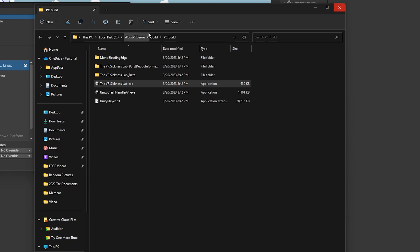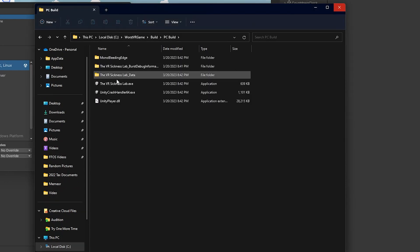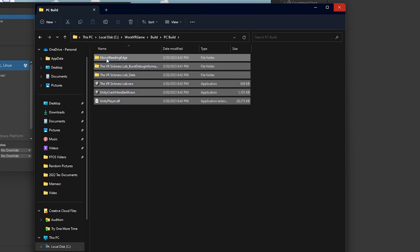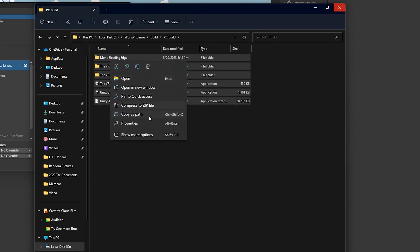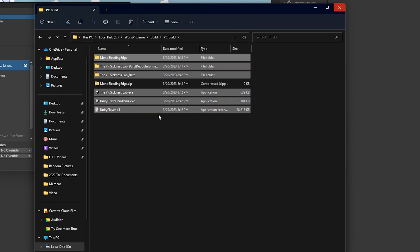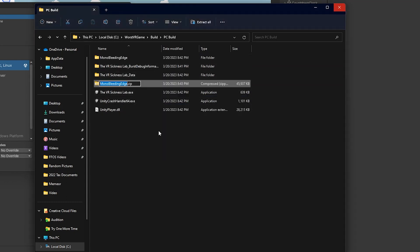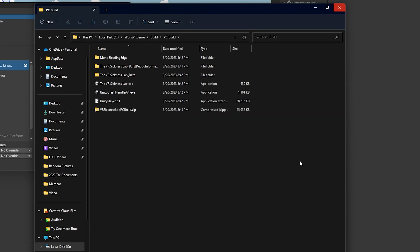Once it is finished building, it's going to open up the folder. You can see all the files it's generated. We still have one more thing to do before our PC build is ready — we have to select all these files, right-click, and compress them to a zip file. I'm just going to name this 'VR Sickness Lab PC Build.' And that is our PC build.